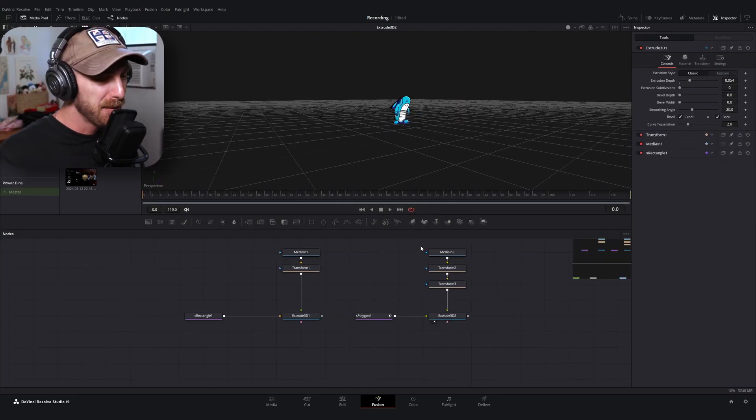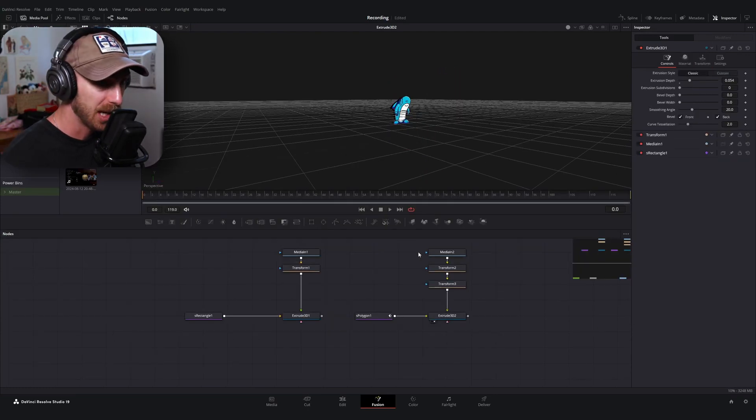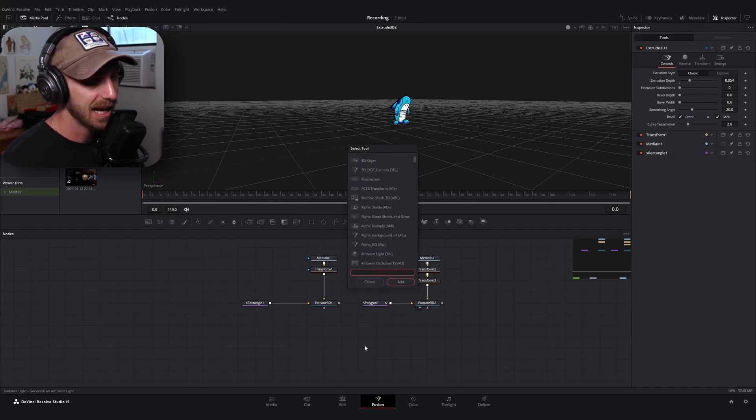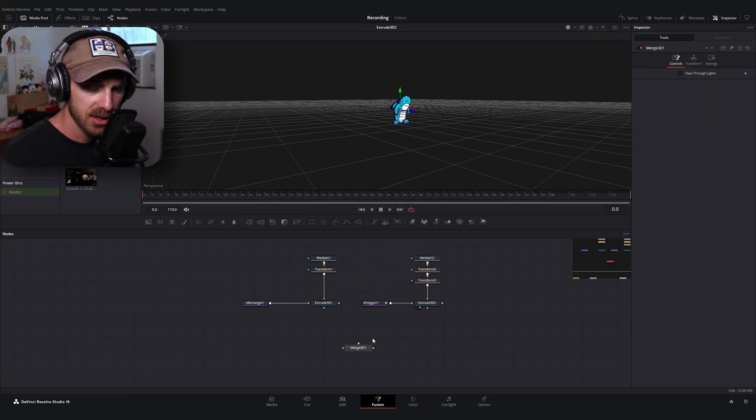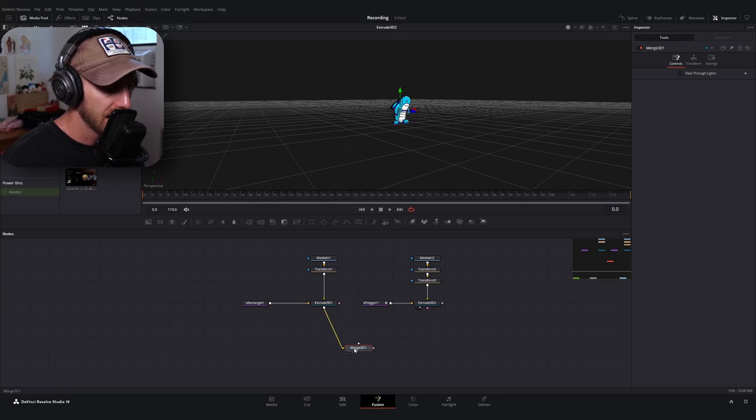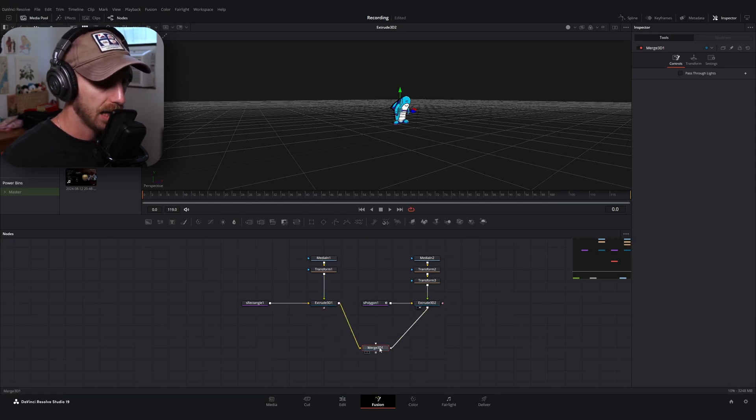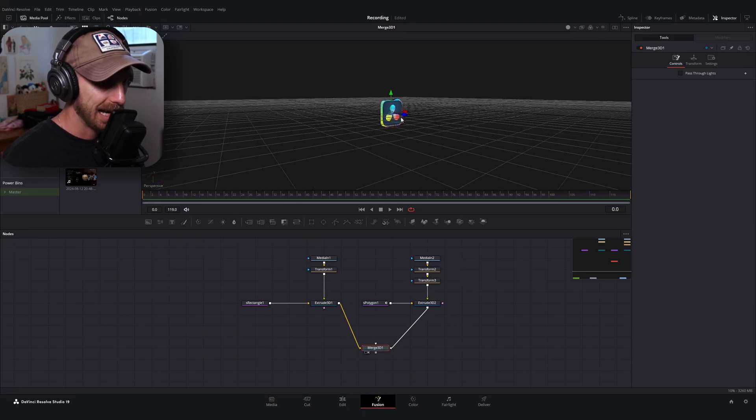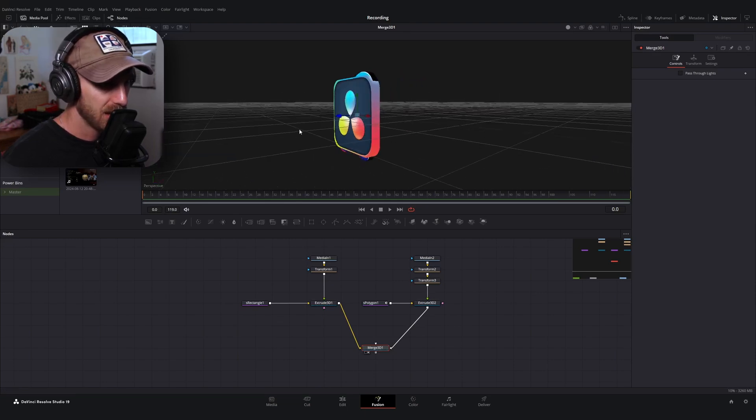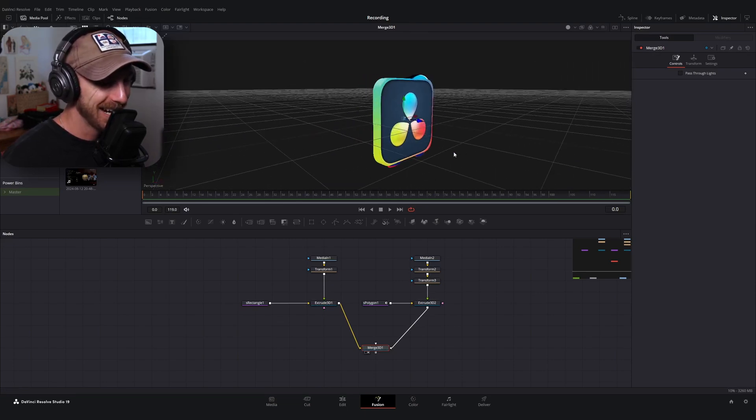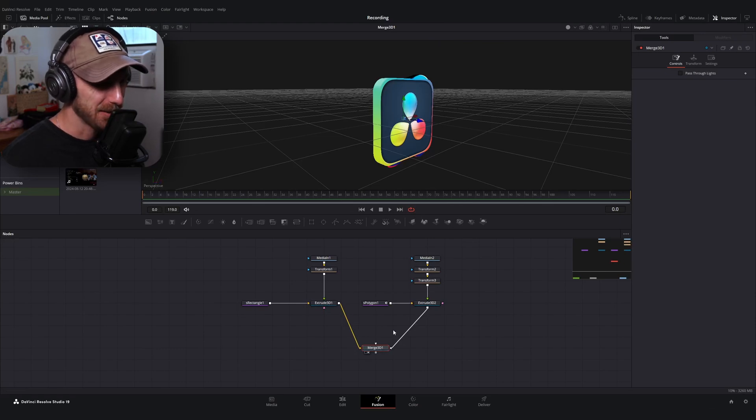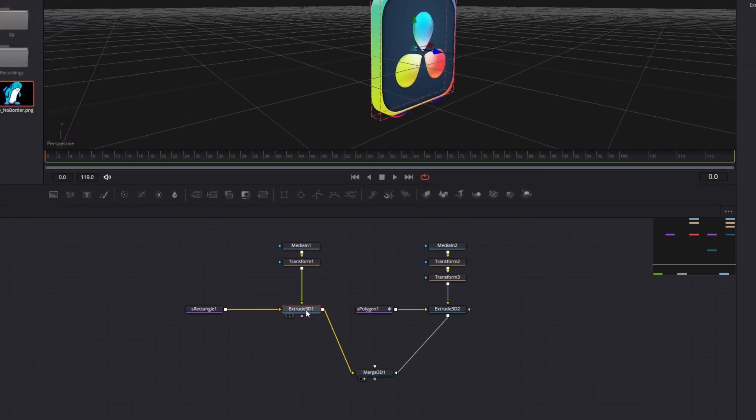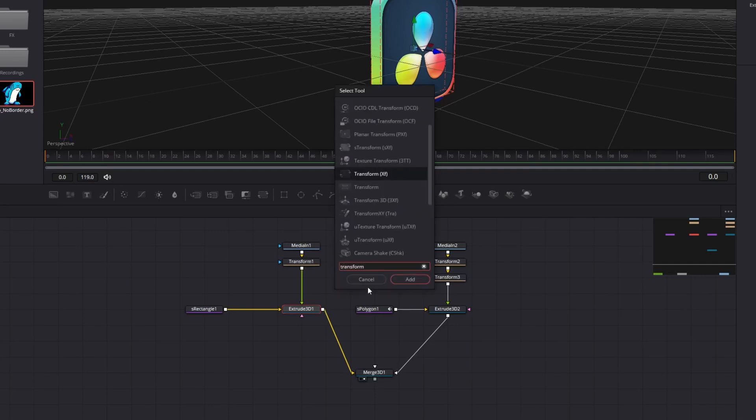Now it might take some playing around with both the transform nodes to get the size that you'd like, but for me, this is pretty good. I really just wanted kind of like a 3D block that I could play around with. Alrighty. So here comes the fun part. Now we can animate this and do some cool things in the 3D world. The first thing I'm going to have you do is add a merge 3D node. Merge 3D nodes work just like your normal merge nodes, except they allow you to kind of connect everything to them in 3D land.